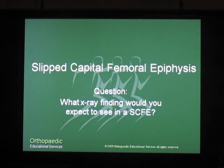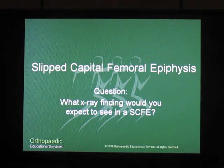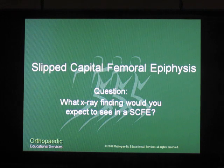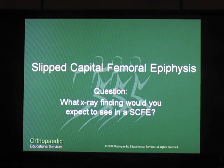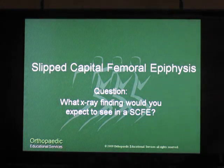Our question for today: what x-ray finding would you expect to see in a patient who has slipped capital femoral epiphysis? If you know the answer to that question, go to our webpage at www.orthoedu.com and give us your answer in our contact us section. For Orthopedic Educational Services, I'm Tom Gokey. Have a great PA week.